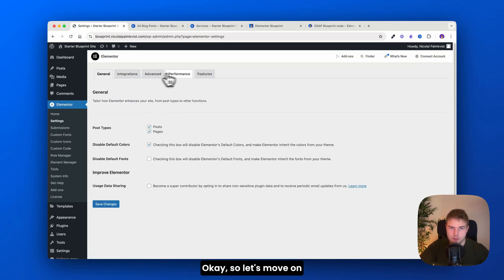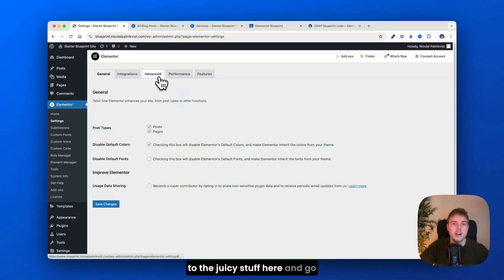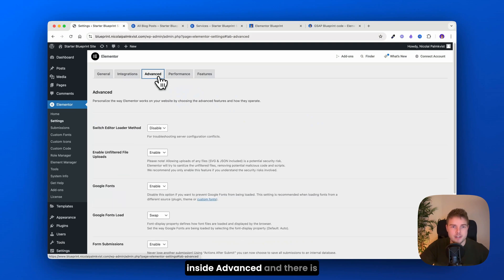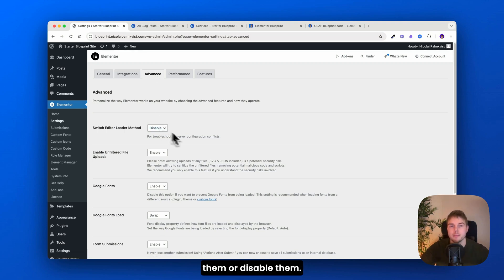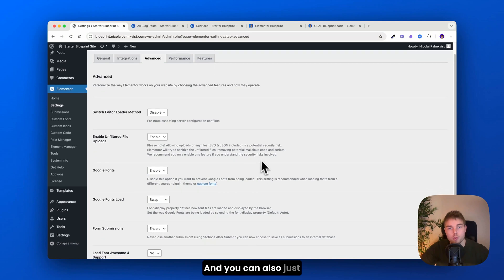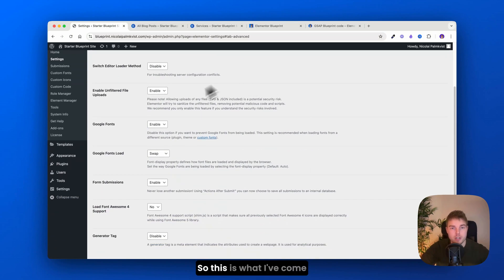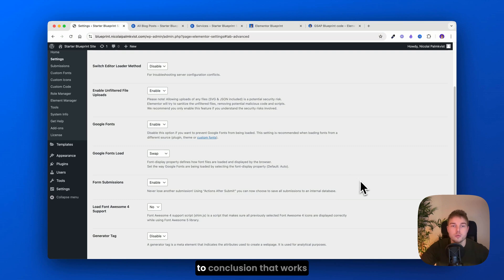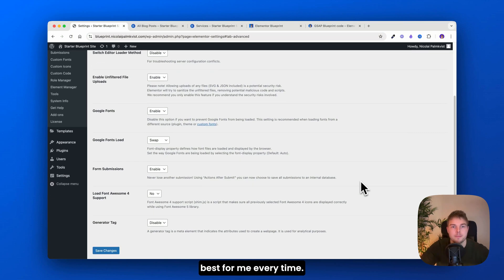Okay, so let's move on to the juicy stuff here and go inside advanced. And there is quite a lot of settings. So I will just quickly go through if I enable them or disable them. And you can also just take a screenshot. So this is what I've come to conclusion that works best for me every time.